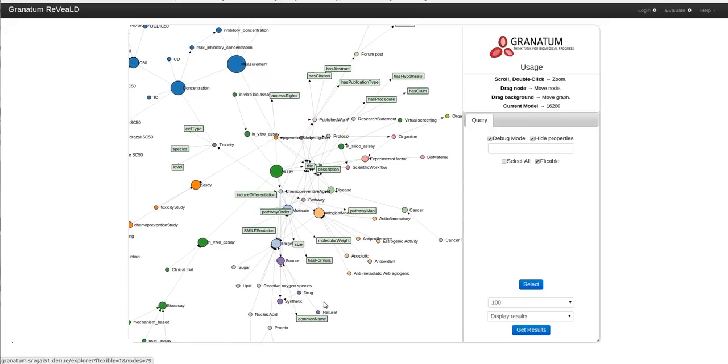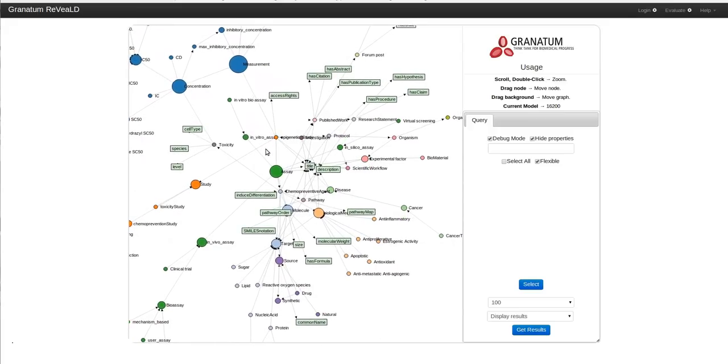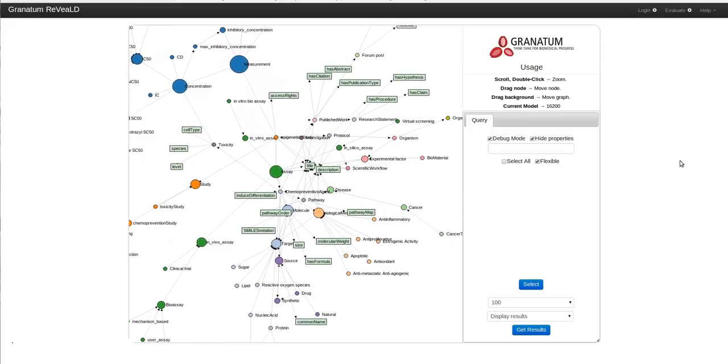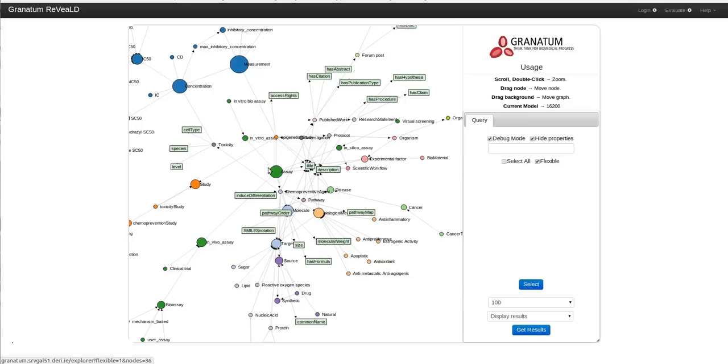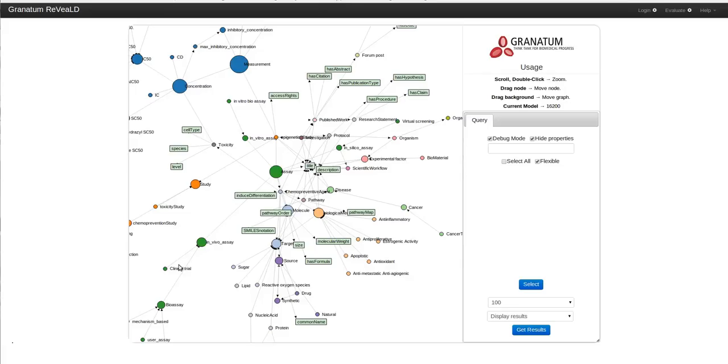All the concepts of the core Granatum model are represented as circular nodes arranged in a force-directed layout. These nodes are connected to other circular nodes depending on any relationships between the represented concepts. Moreover, these nodes are also connected to literal properties.